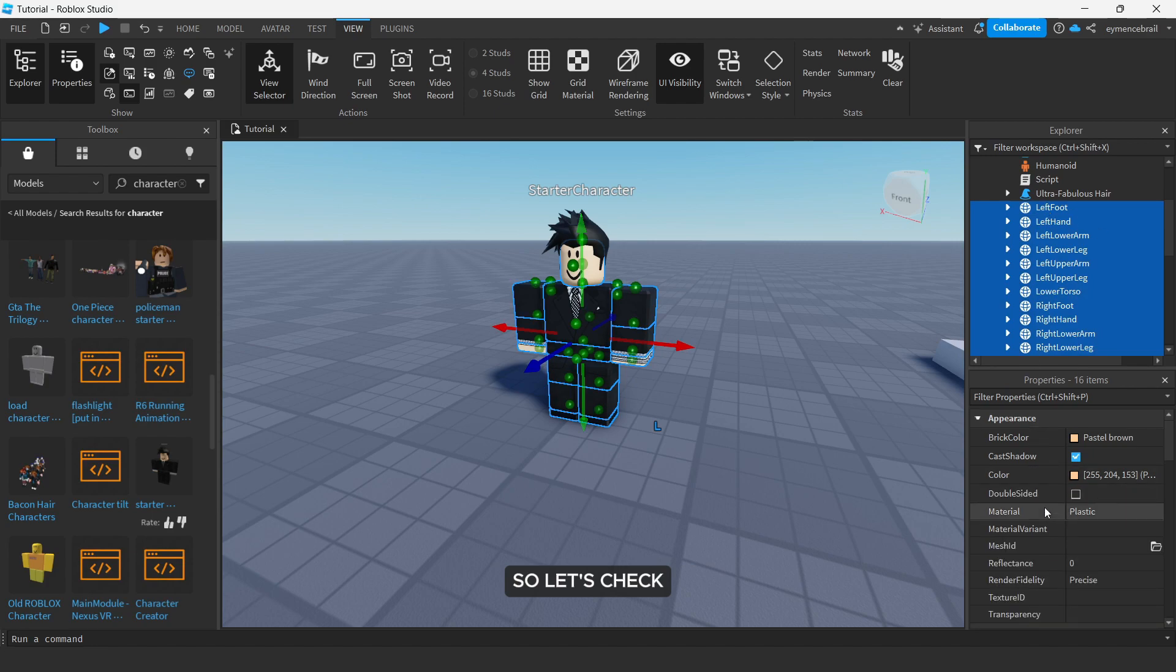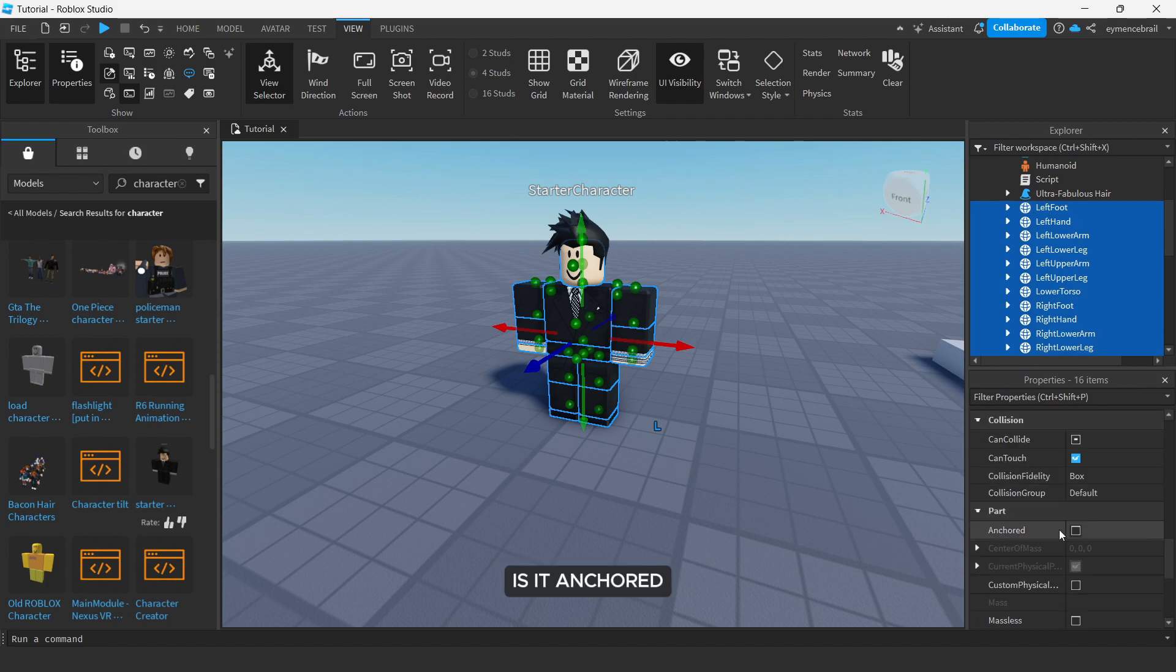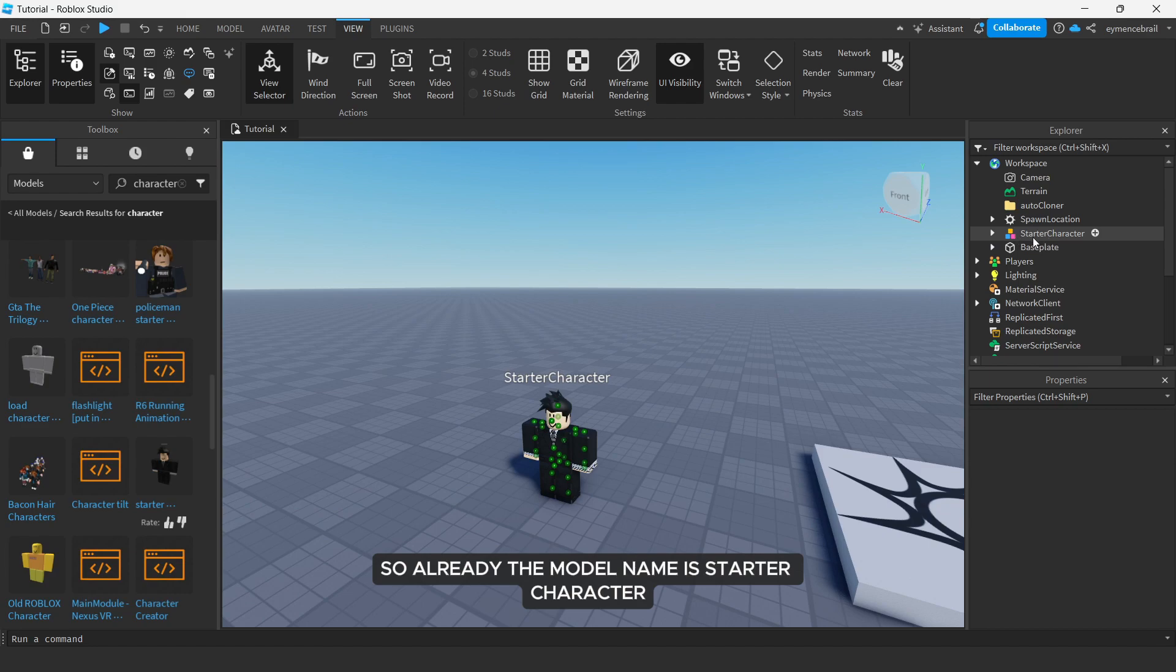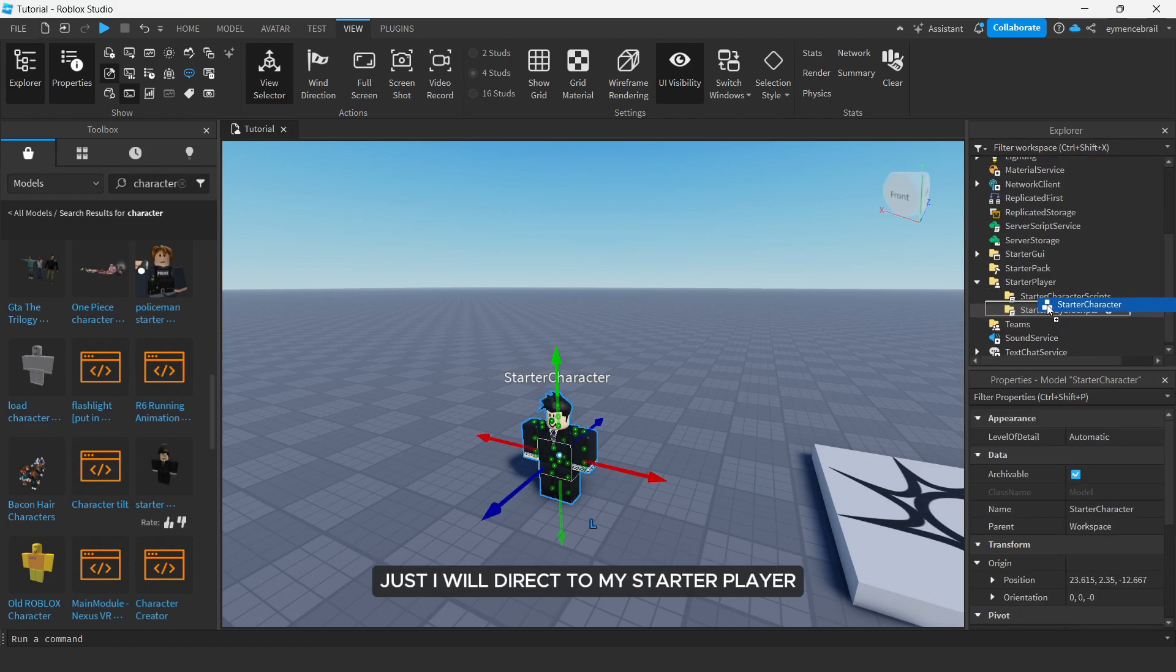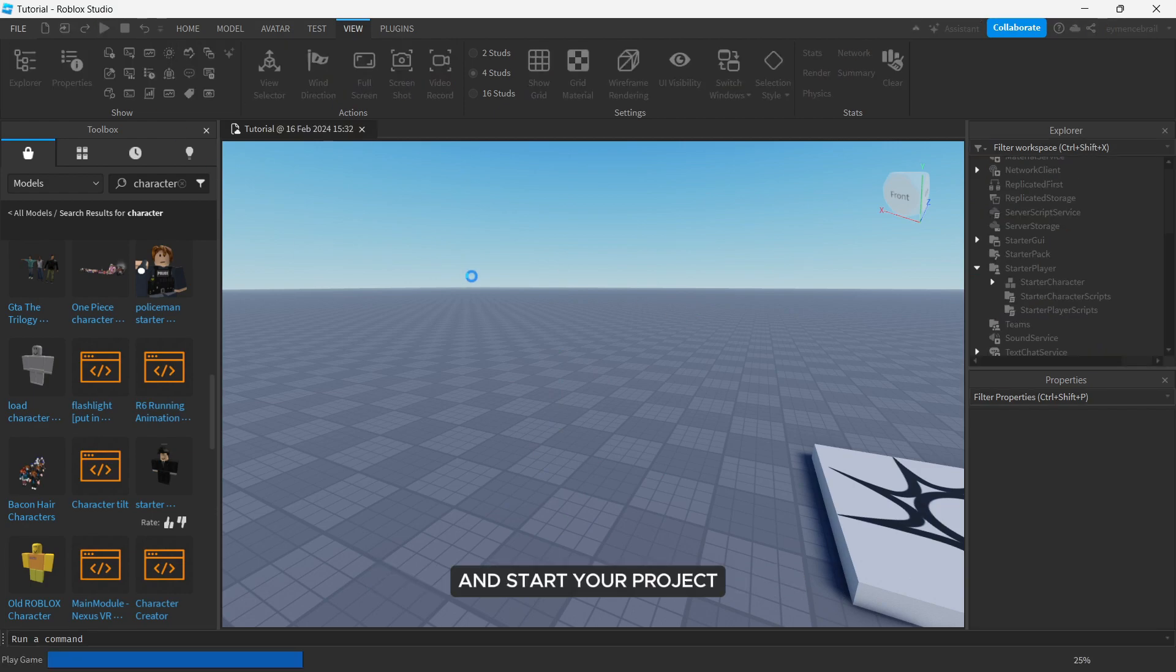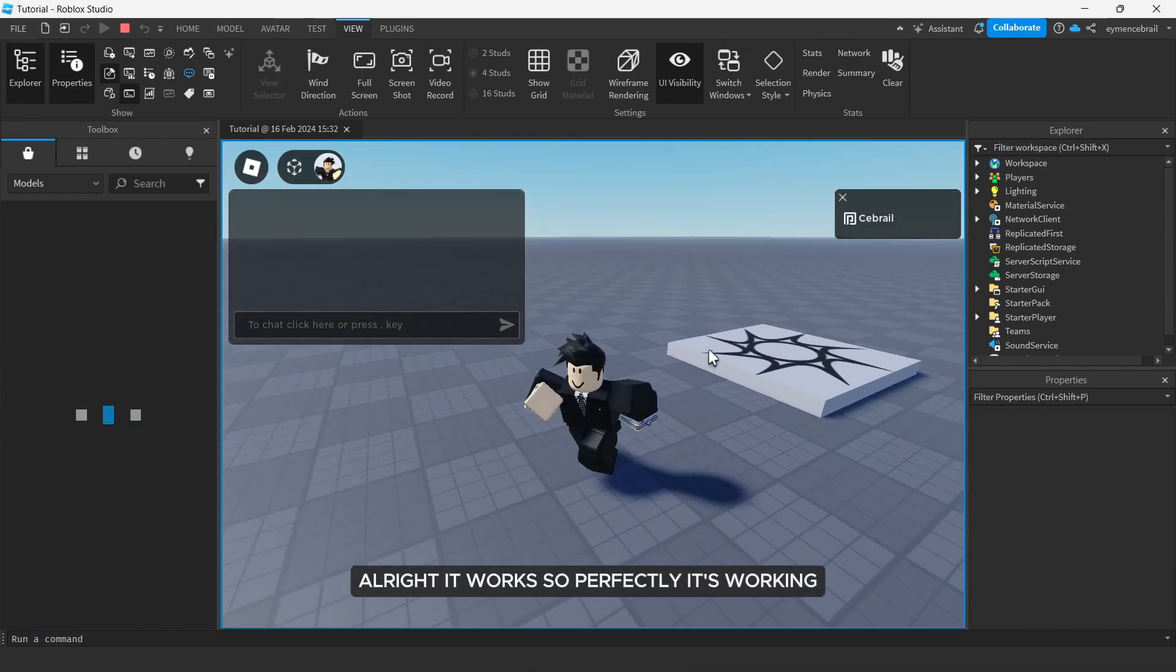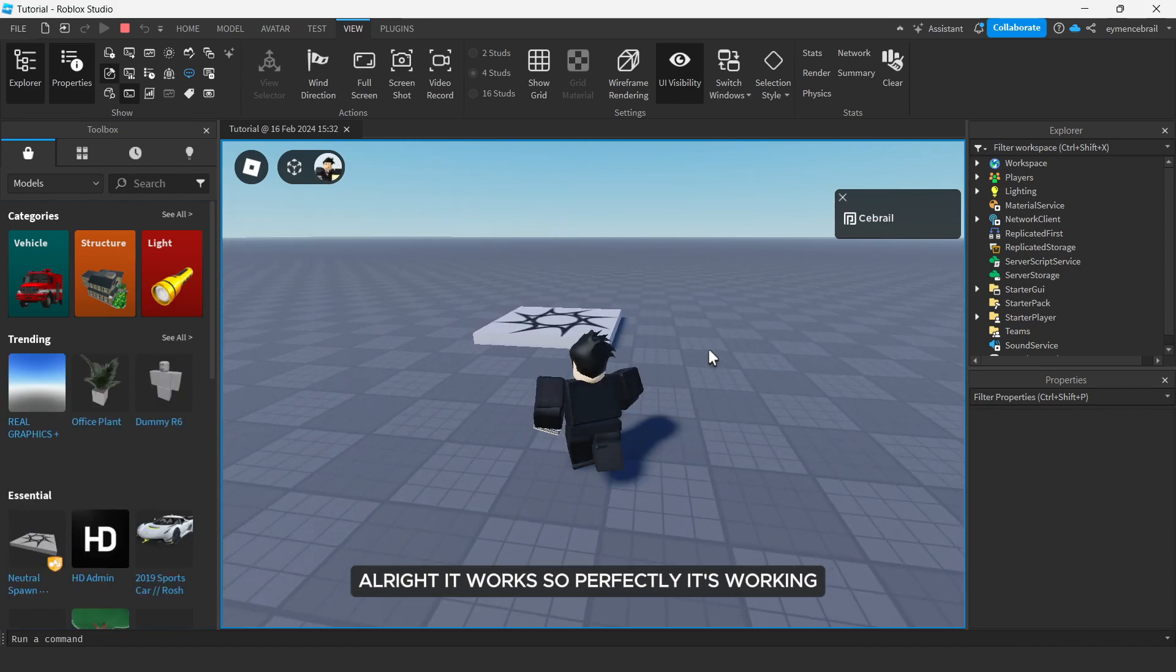So let's check, is it anchored? No, it should work. So already the model name is starter character, just I will drag to my starter player and start your project. All right, it works so perfectly, it's working.